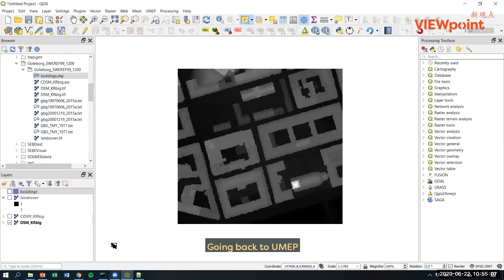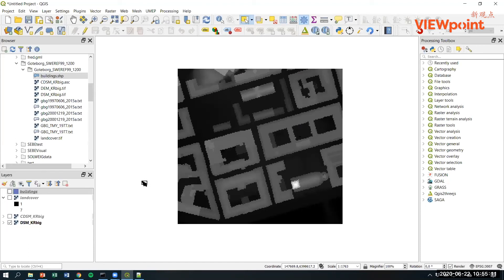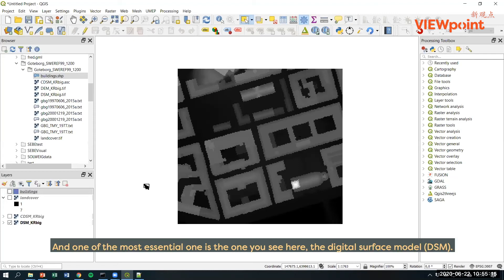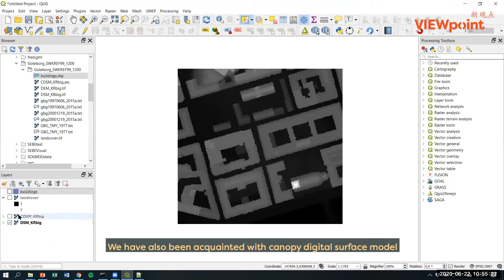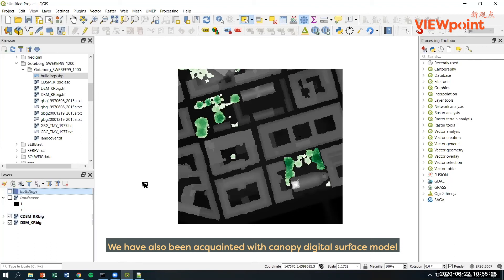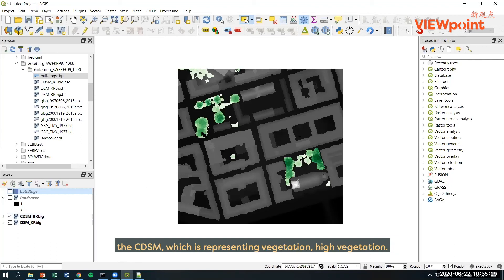Going back to UMAP, UMAP uses a specific kind of data and one of the most essential ones is the one you see here, the digital surface model. We have also been acquainted with the canopy digital surface model, the CDSM, which is representing vegetation or high vegetation.